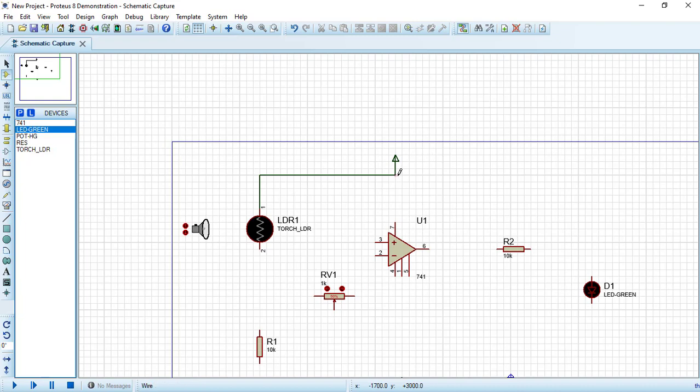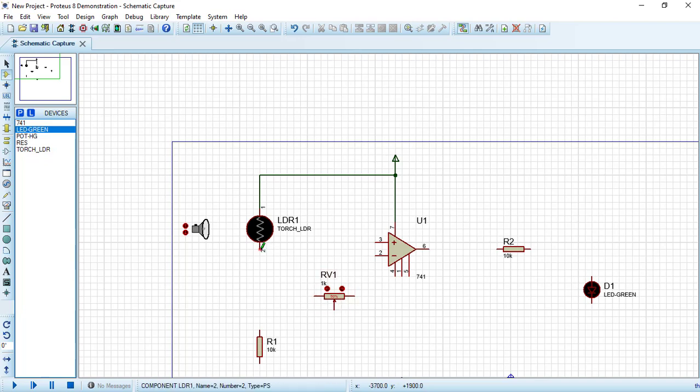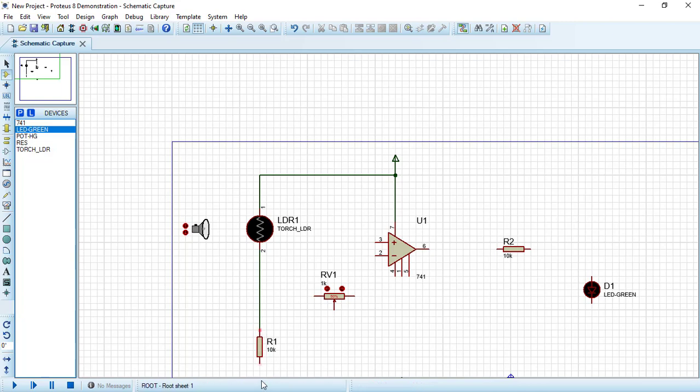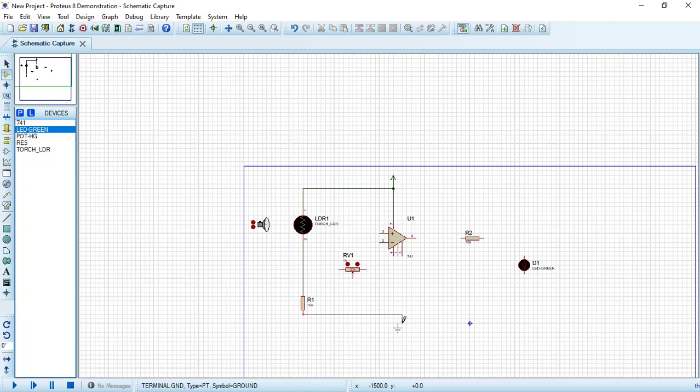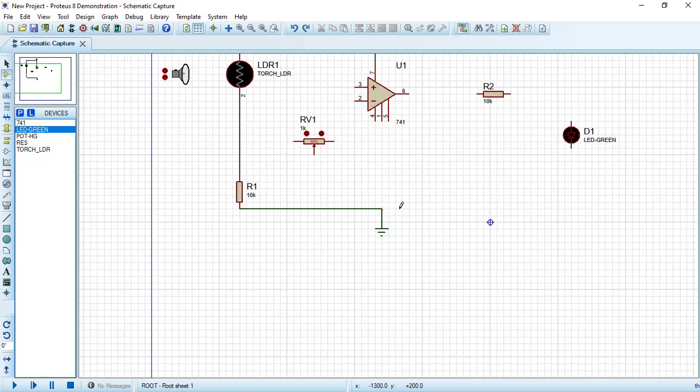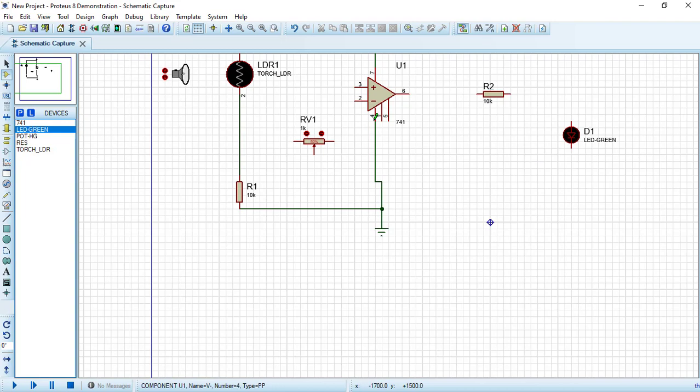Now connect the positive terminal of the DC source to pin number 7 on the op amp, which is the positive voltage supply terminal in the op amp. Connect the other terminal of the LDR to the resistor and the other terminal of the resistor to the ground point.